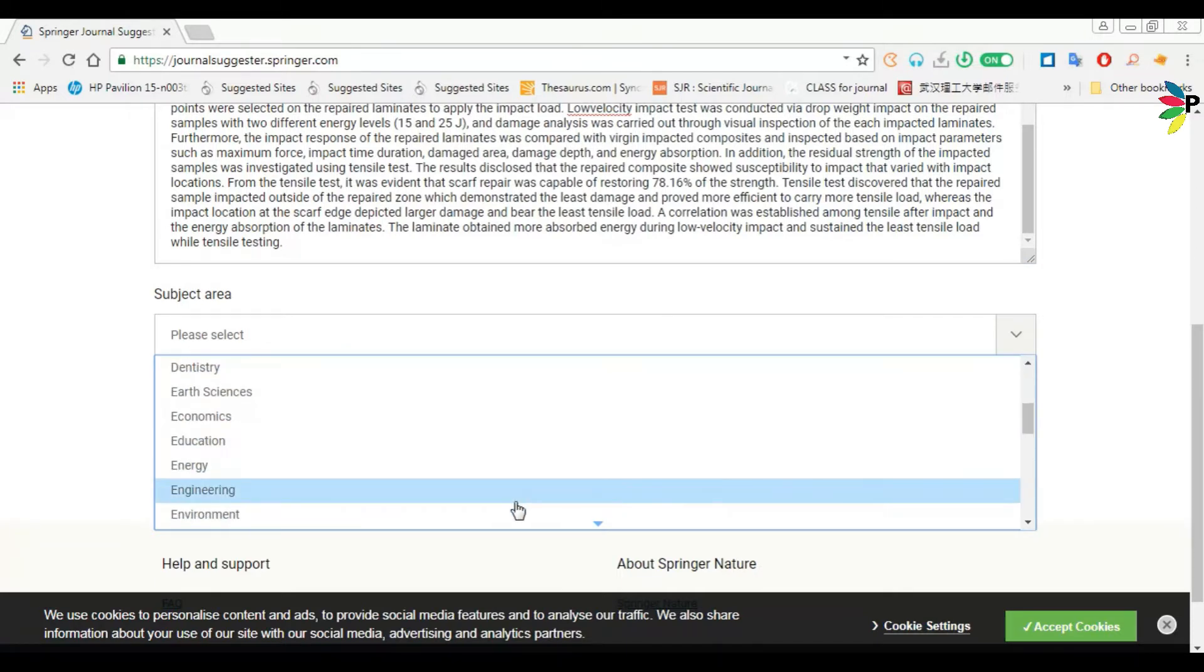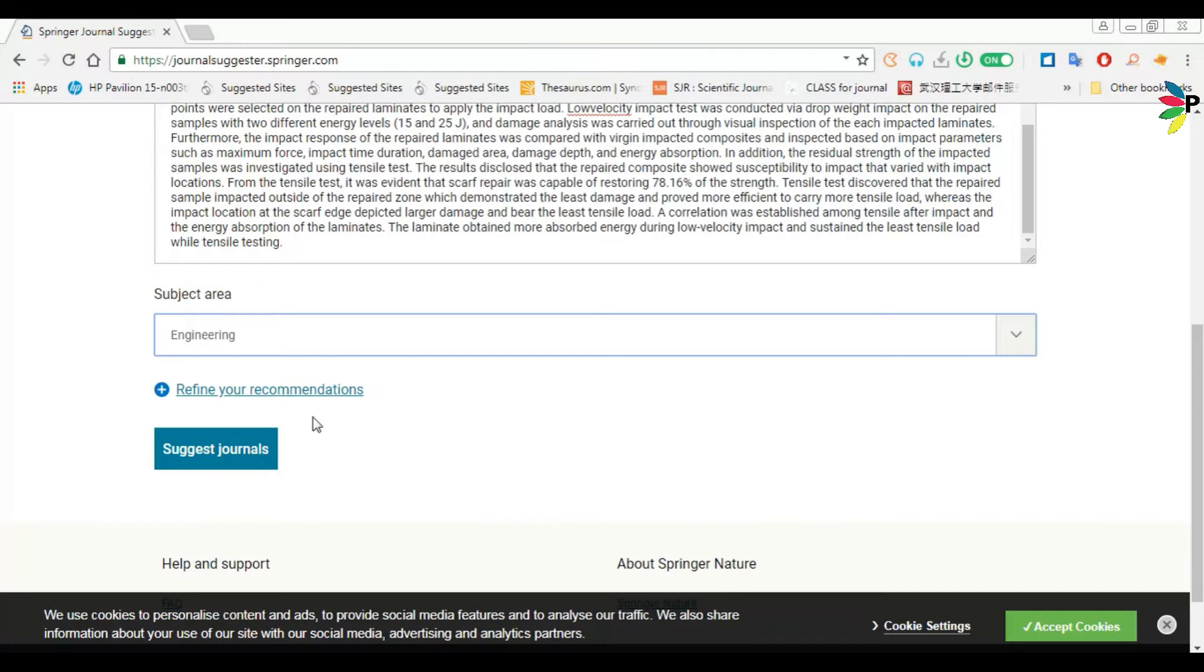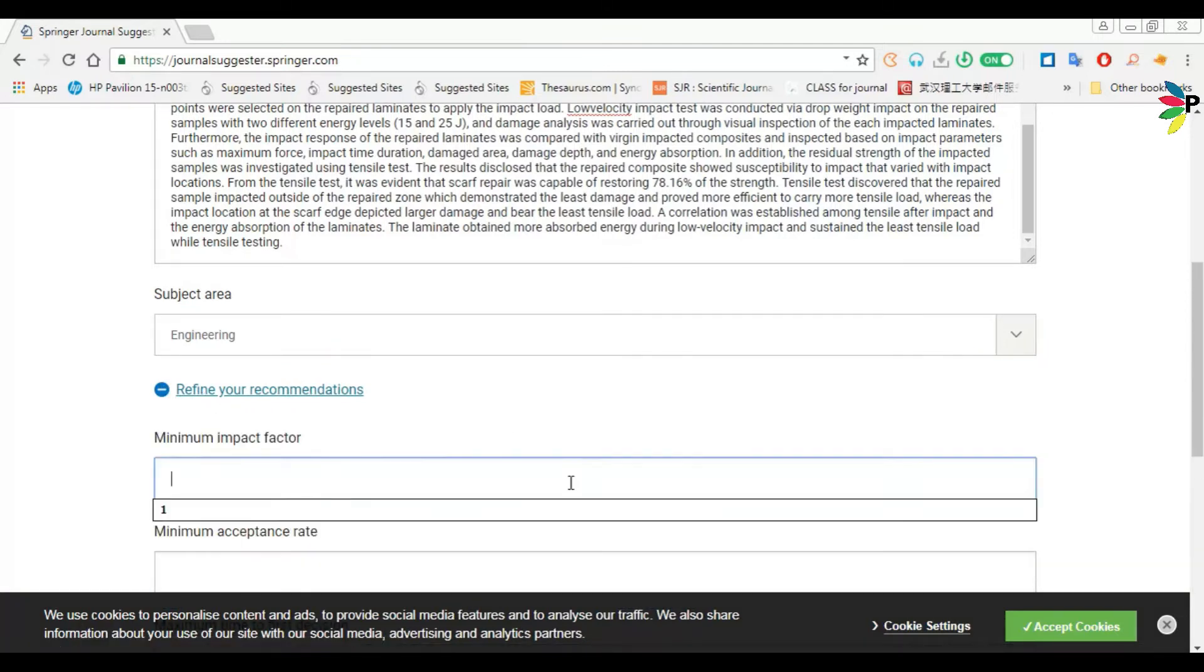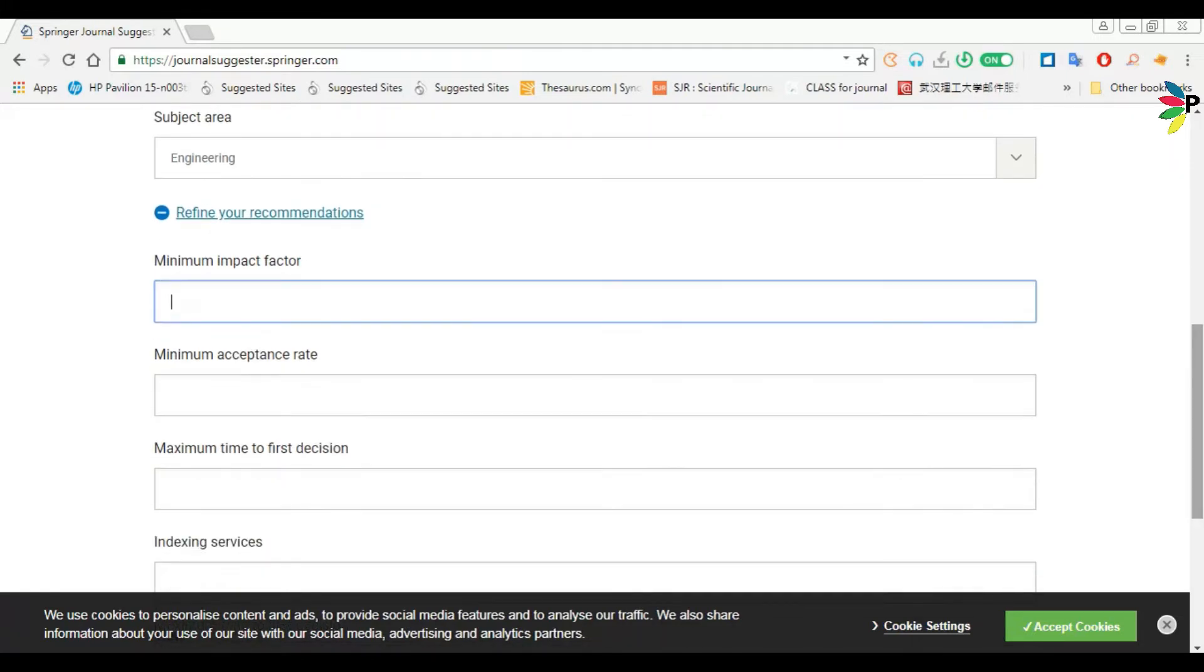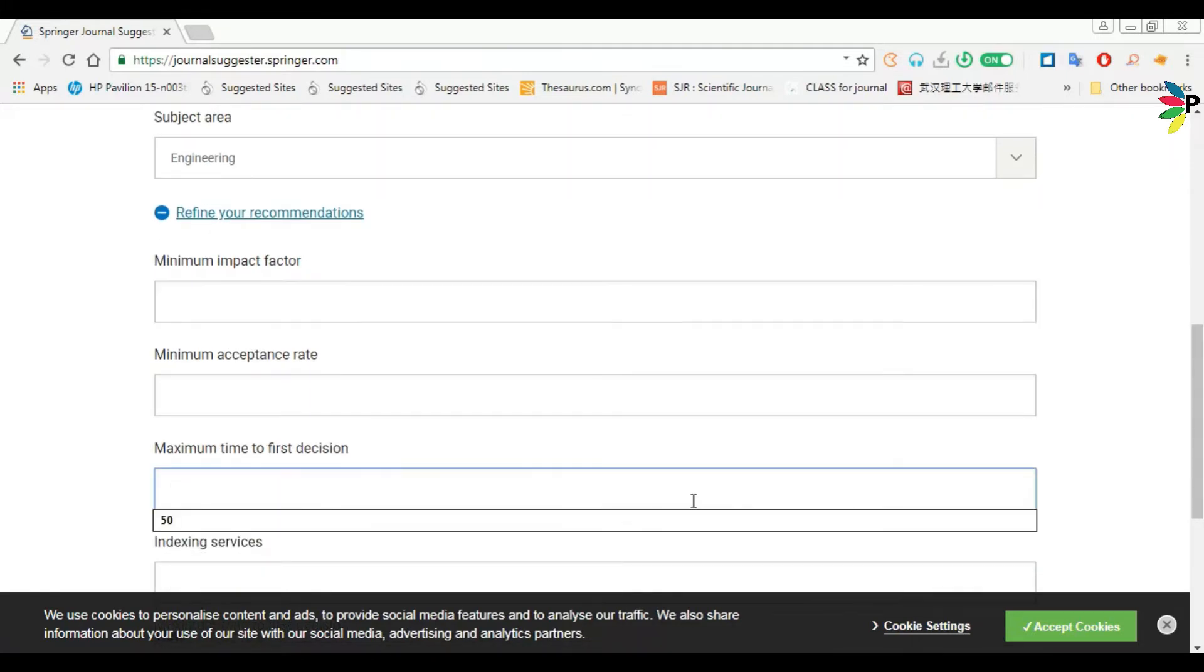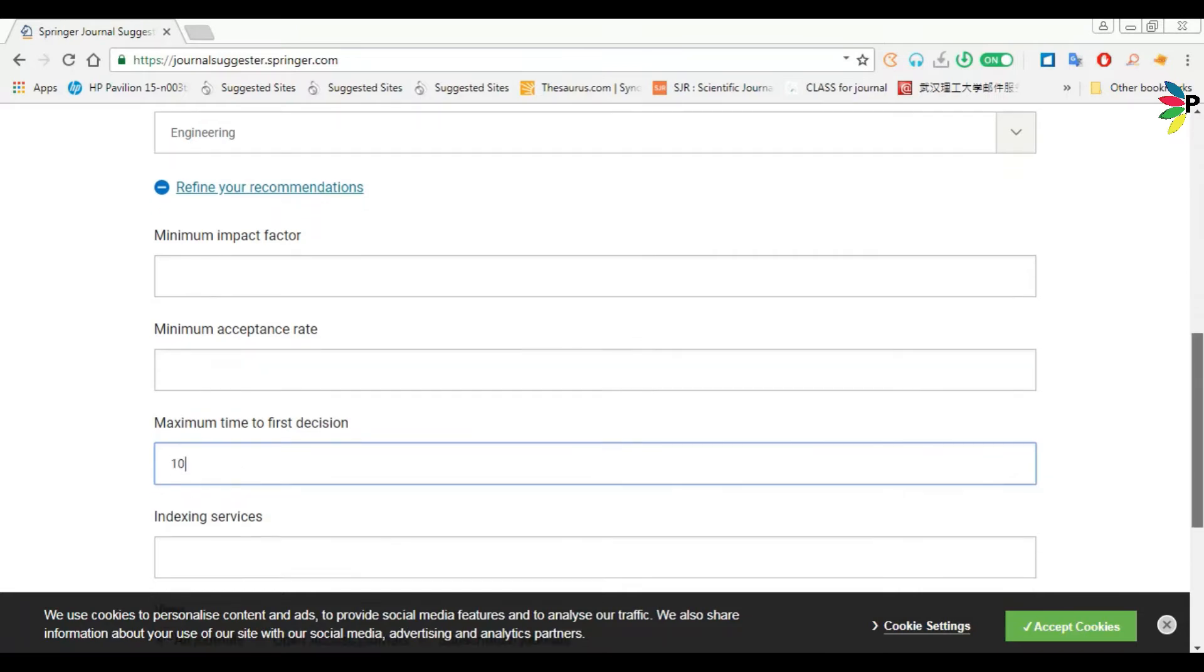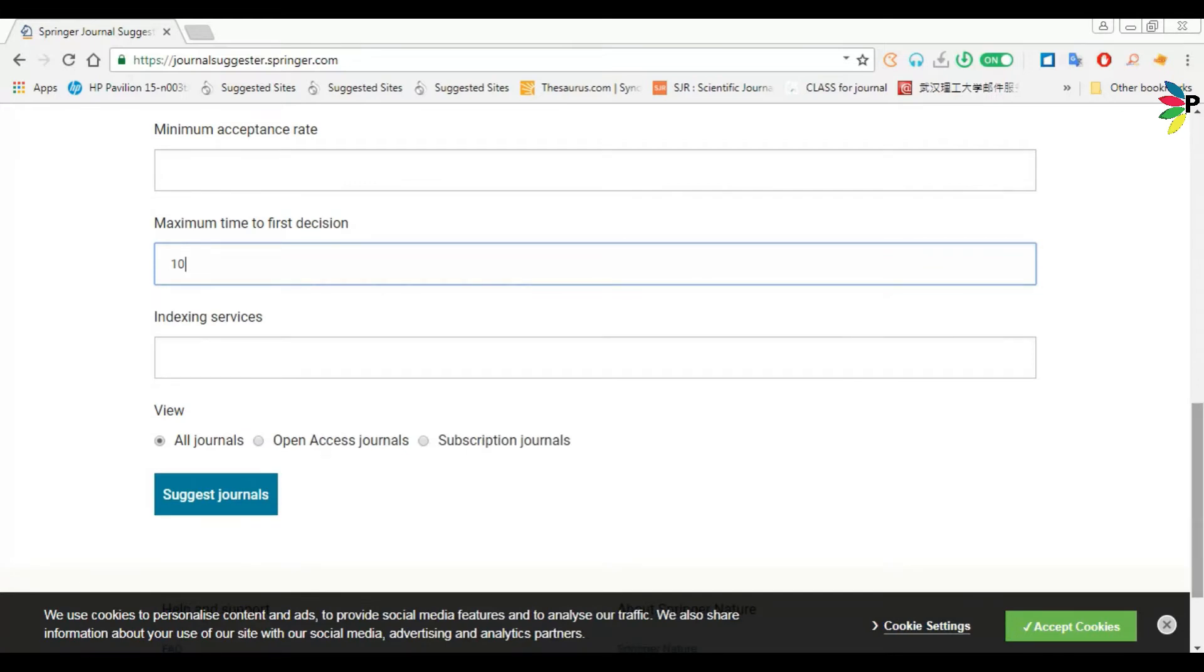Then refine your recommendations like minimum impact factor, I don't need to give any. Then maximum acceptance rate, minimum acceptance rate, maximum time for first decision. I am just giving 10.